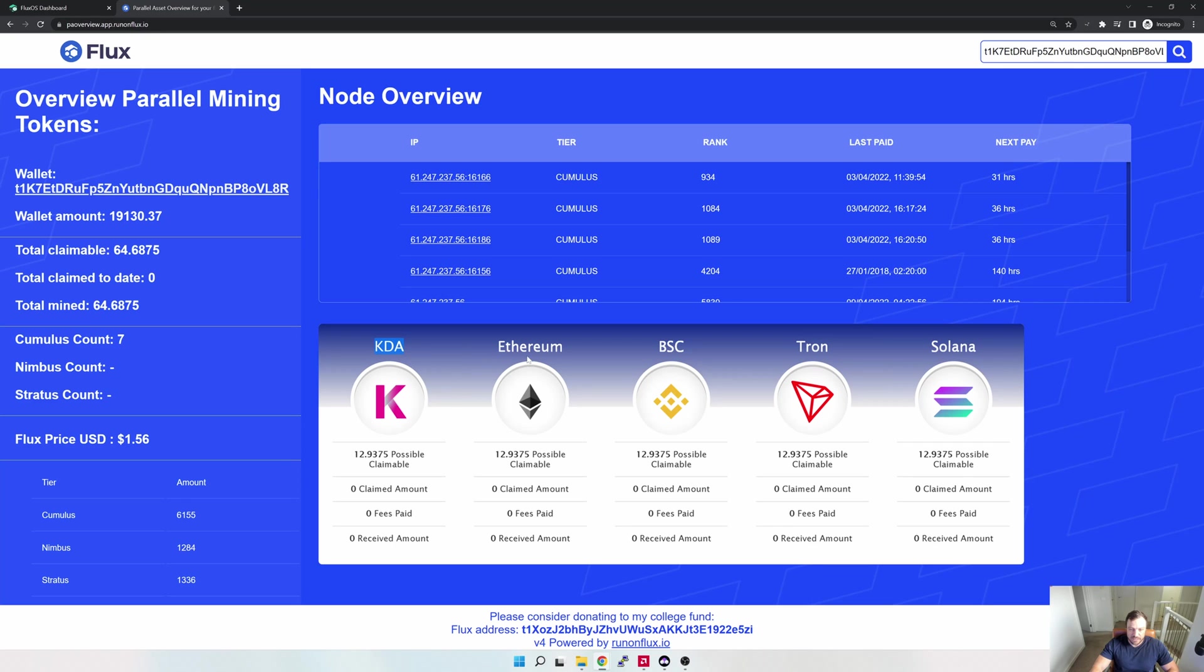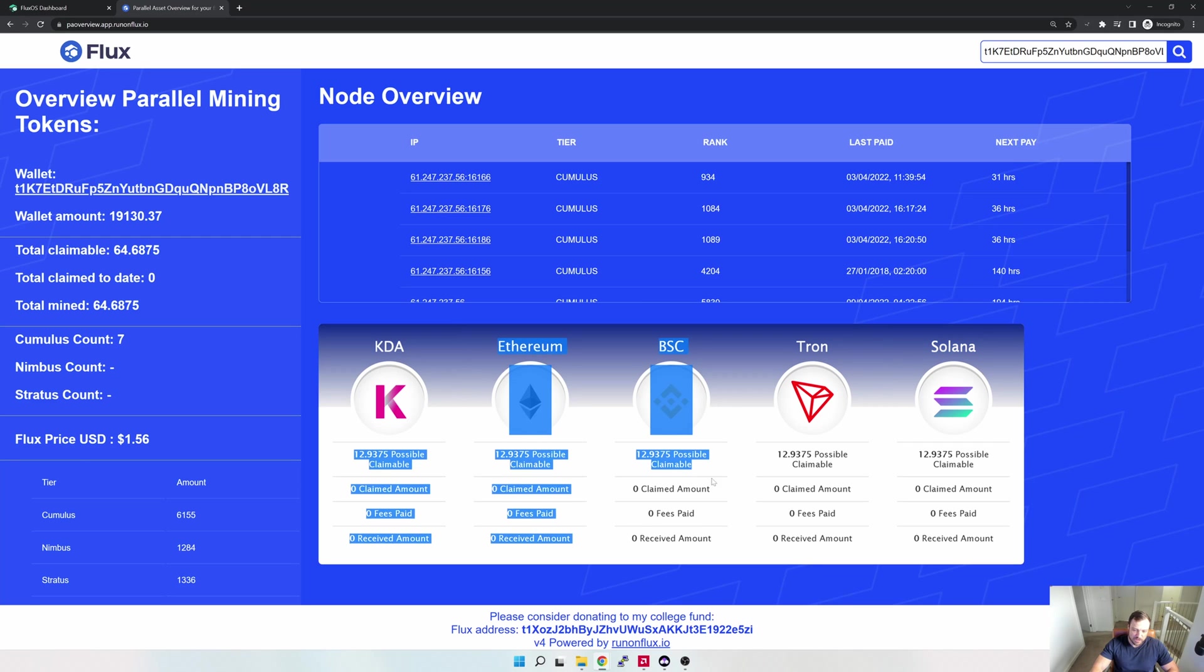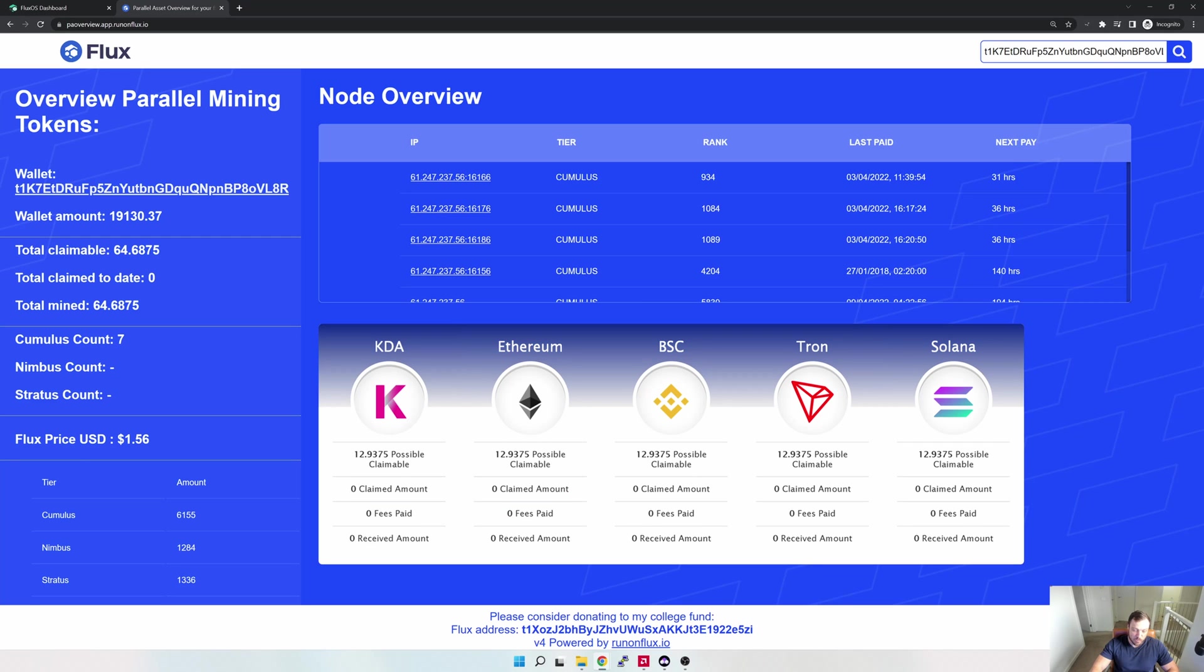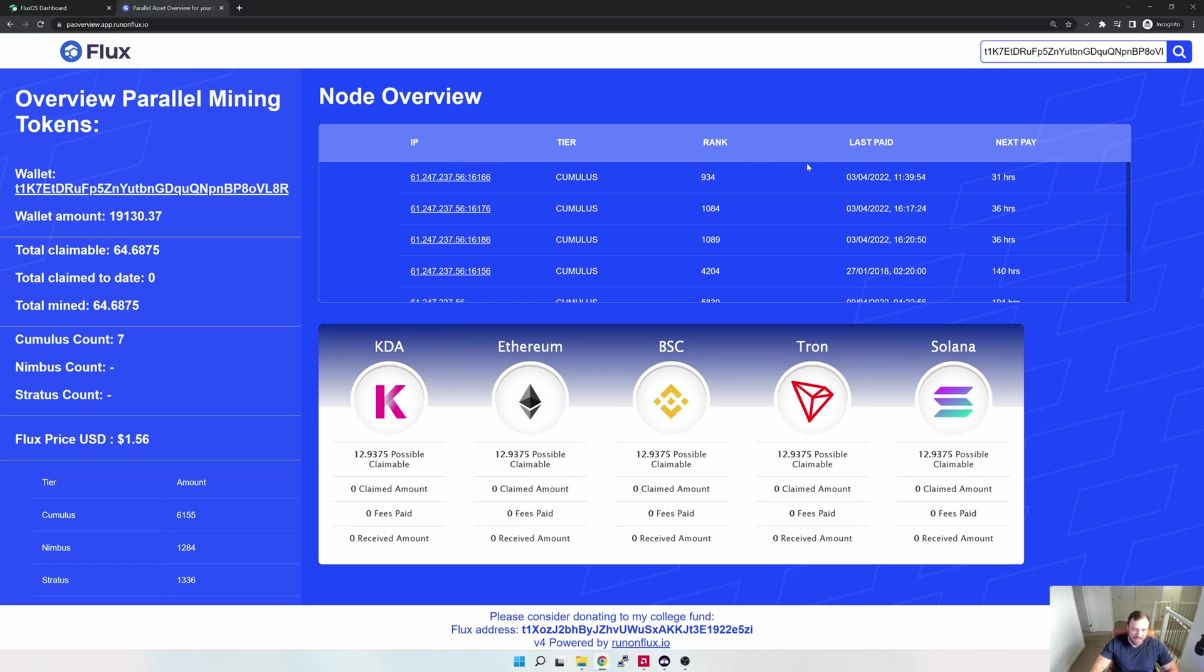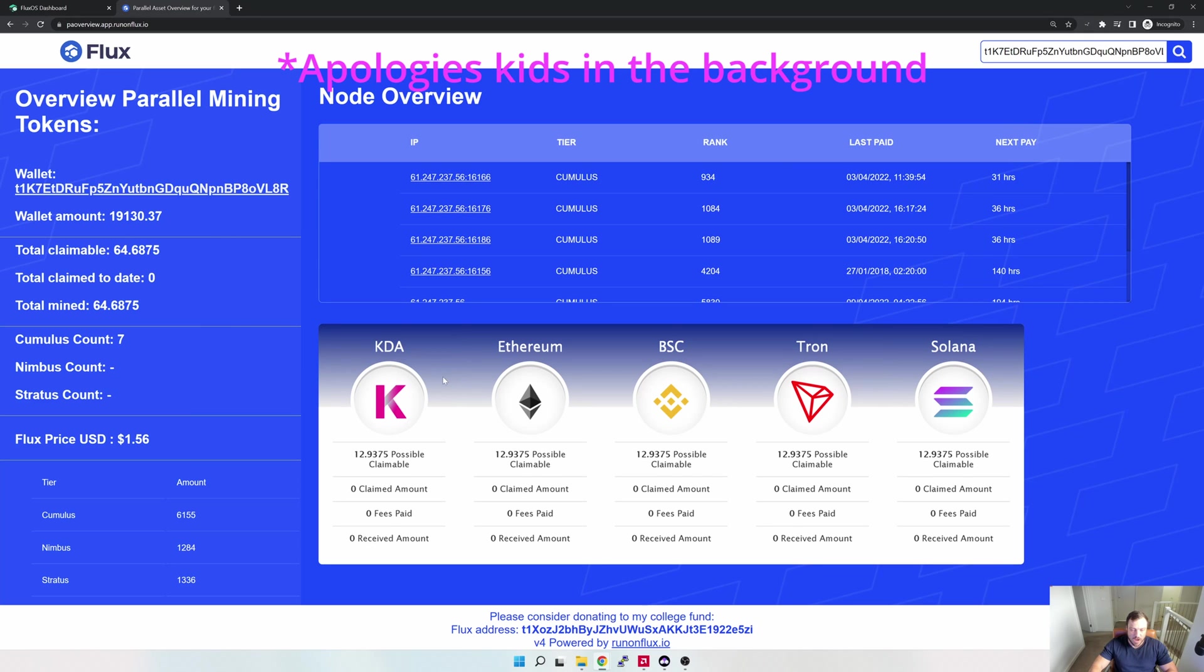But here at the bottom, you would be able to see the various parallel assets. Here you can see Kadena, Ethereum, Binance Smart Chain, Tron, and Solana. You can also see the amount that you can claim, what you've claimed, and what the total fees are. So this is a nice little overview of what you can actually claim and what you have claimed. What's also nice about this is you can sort of see when your next payout is also gonna happen. I can see this guy or girl has got seven Cumulus nodes.